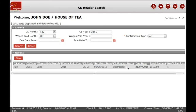It is important to note that before submitting your CS, please ensure the CS file name is correct and the CS format of the file is also correct. Thank you for choosing to use FNPF's employer eServices portal and we hope our online services will assist you with your superannuation obligations. Thank you.